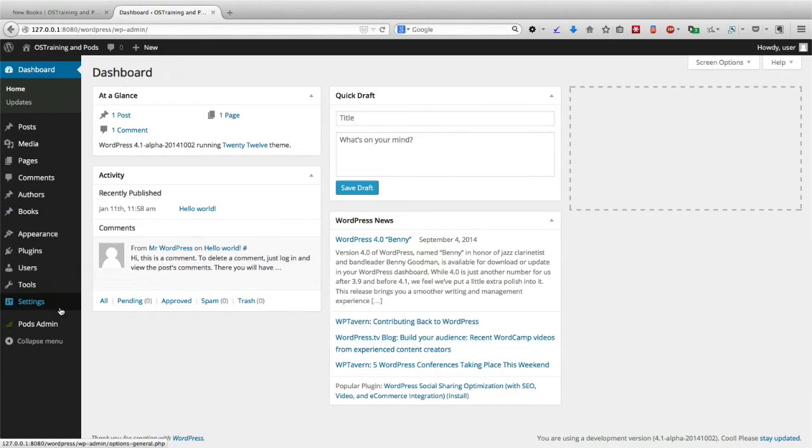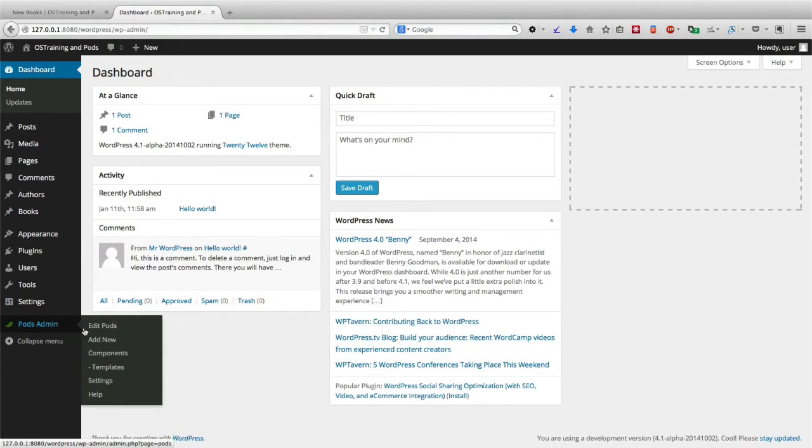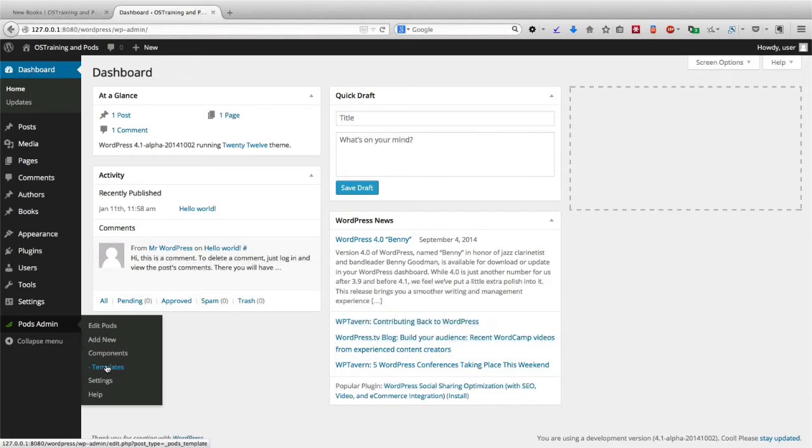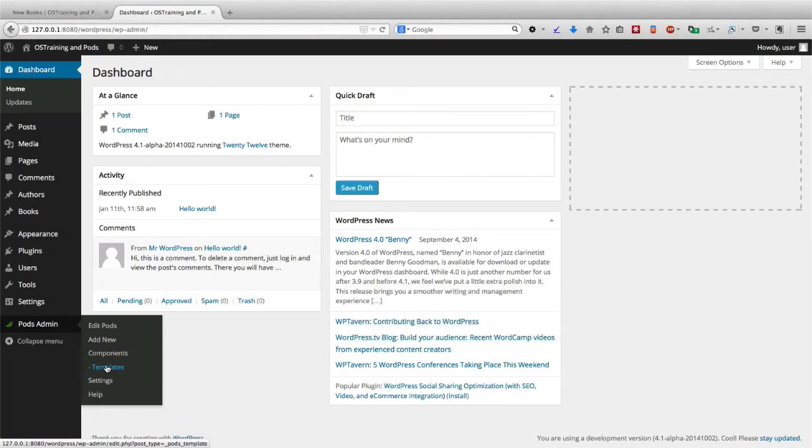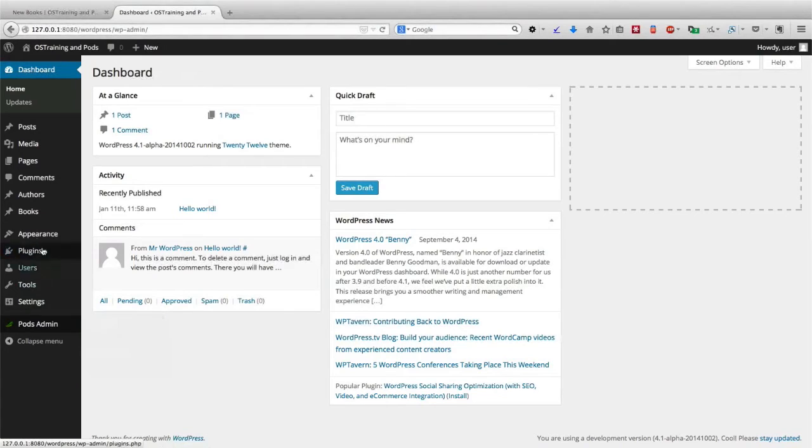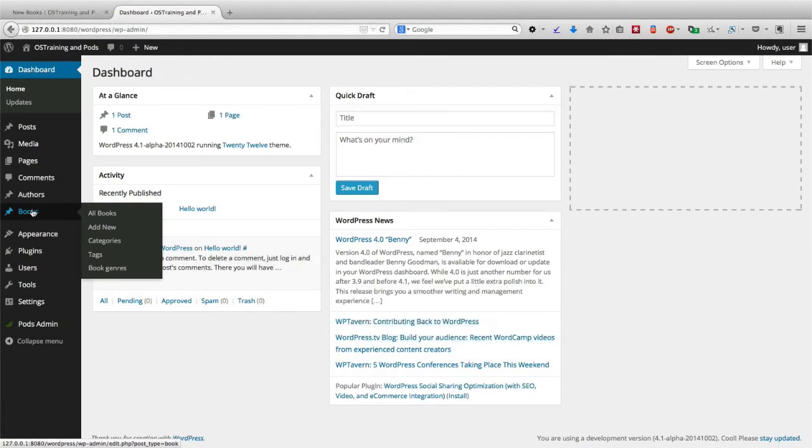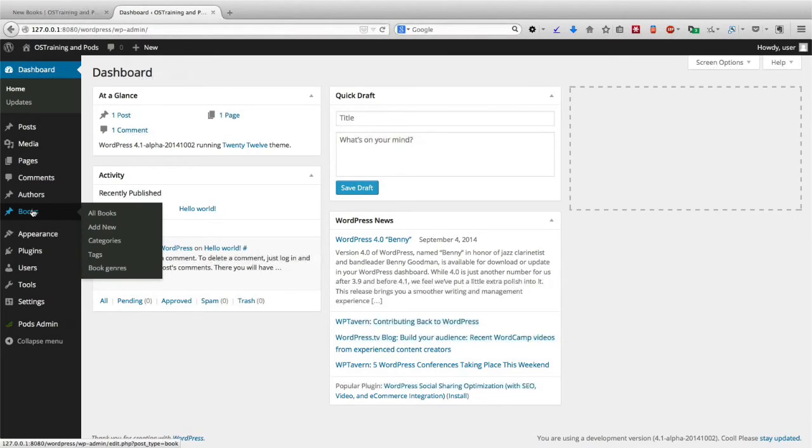Then, using the Templates feature in Pods, we were able to take the fields and information for our new Books content type and lay them out using basic HTML on a page. When we went to the Books content type and added new books, the fields we created were automatically added to the page and laid out in the way we wanted, using just a few HTML tags.